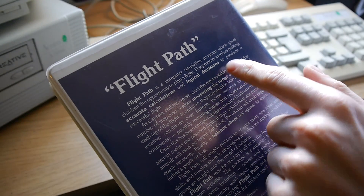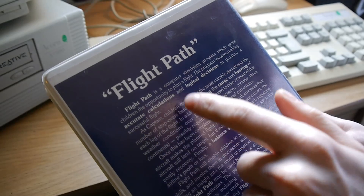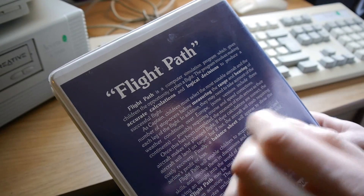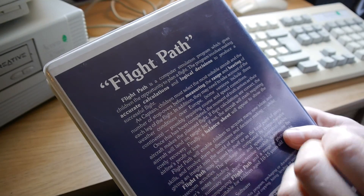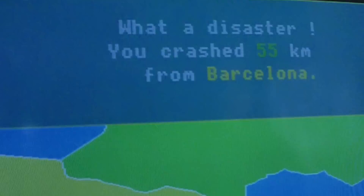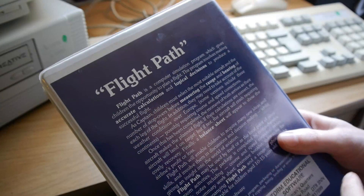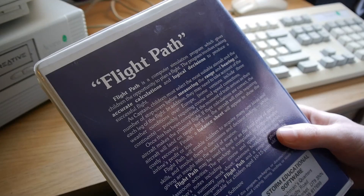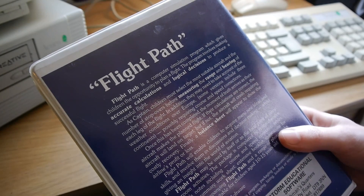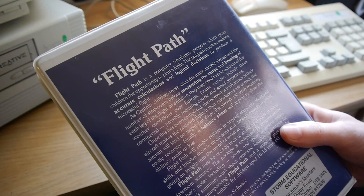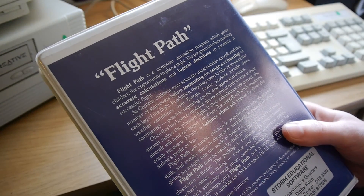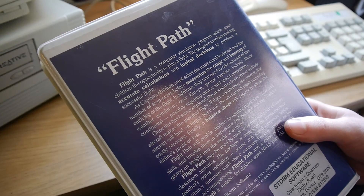The program involves making accurate calculations and logical decisions to produce a successful flight. As captain, children must select the most suitable aircraft and the number of stopovers before measuring the range and bearing of each leg of the flight.